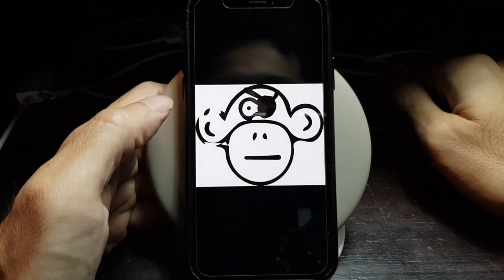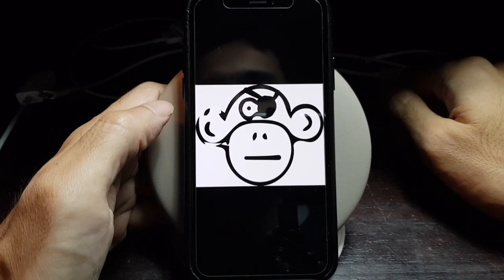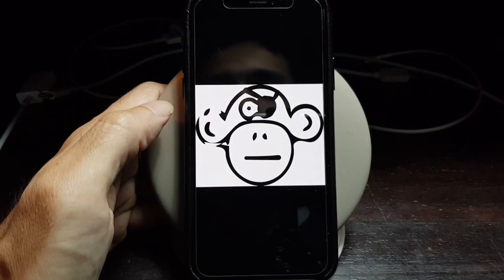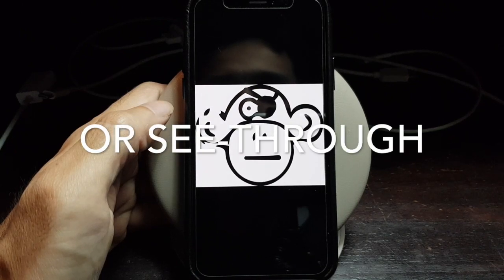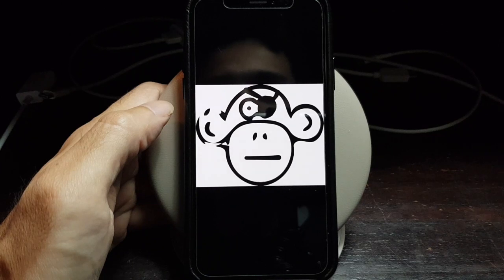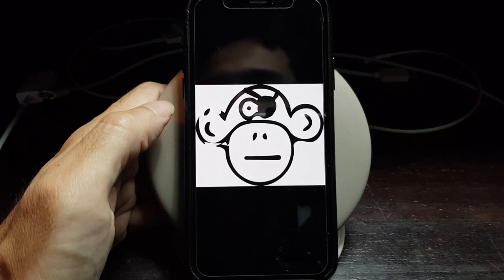Welcome to another video. Today I'm going to show you how to make an image or picture transparent. The idea is that when a picture is transparent, no matter what the background, the image will blend into the background. Most of the time the transparent image is in PNG format.